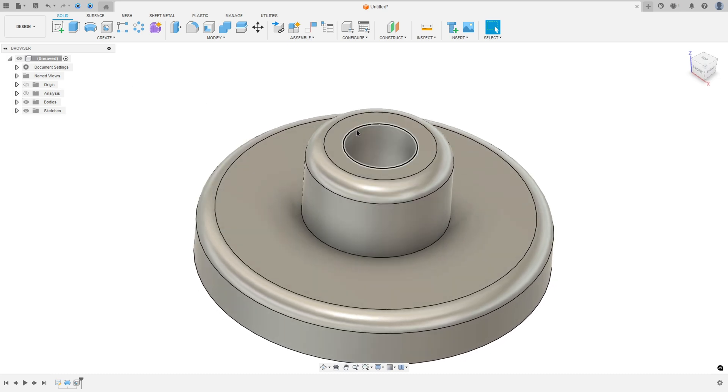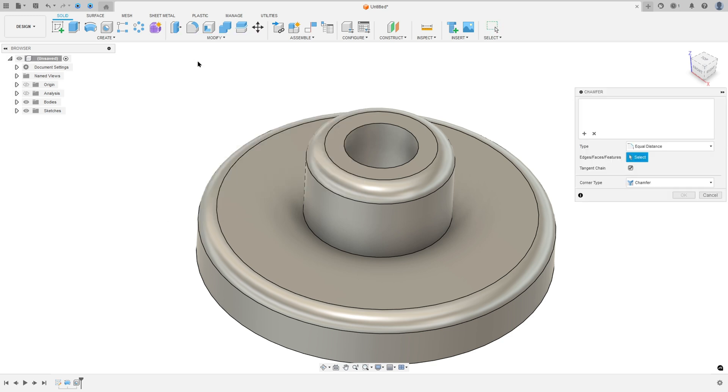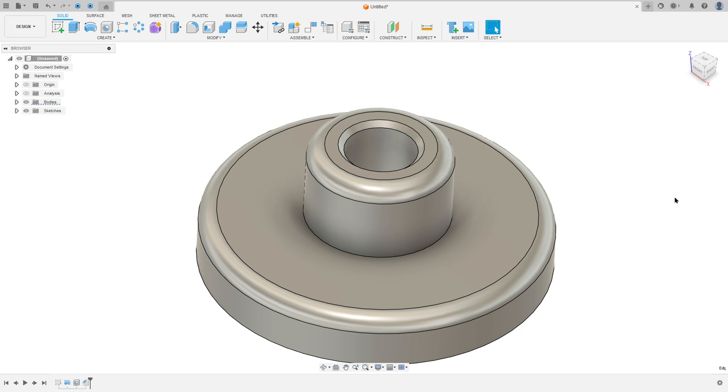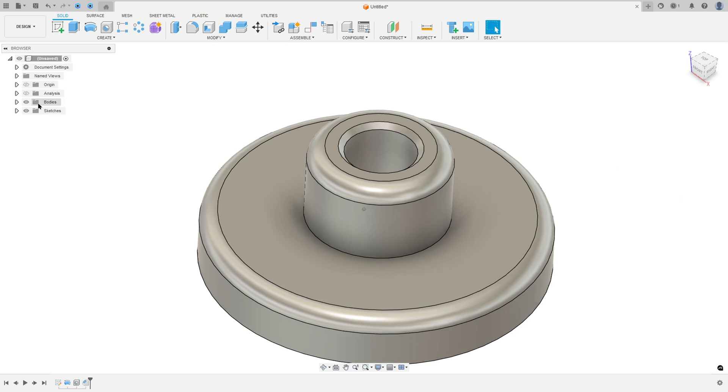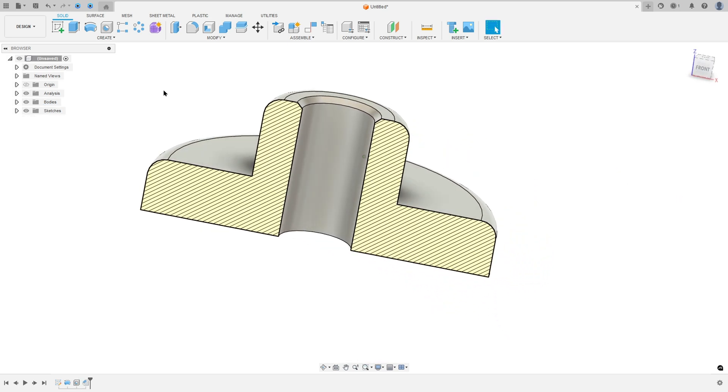Now we need to create a chamfer in this edge. So go to modify, select chamfer, select this edge here. The chamfer here is 2mm of chamfer and press ok.